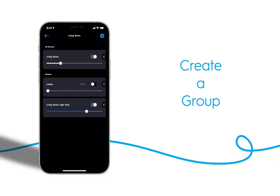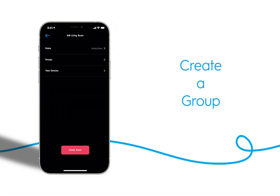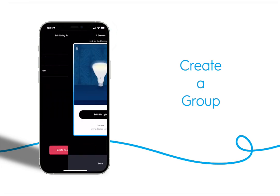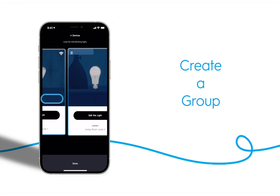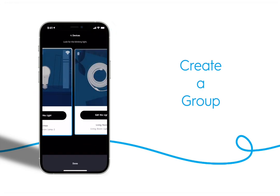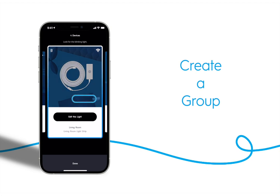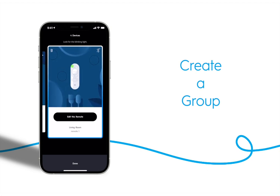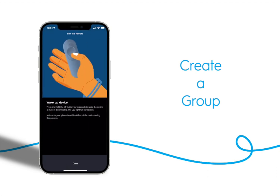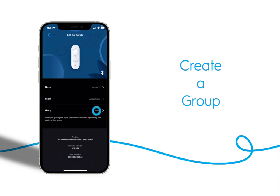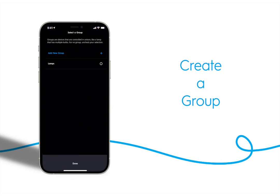Let's add the remote that's in the living room to our lamps group. The process is pretty similar. Tap the gear then tap view devices. Scroll through and find the remote and tap edit this remote. Wake it up so you can edit its settings and then tap group and add it to the lamps group.